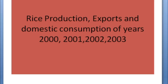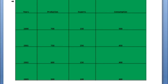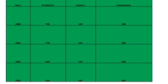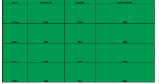Here is the data. You can see the years 2000, 2001, 2002, and 2003 listed, along with the data for production, exports, and consumption for each of those years. We will now put this data into a bar graph, as explained in the last video.